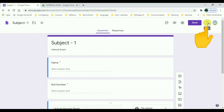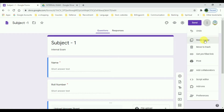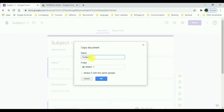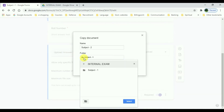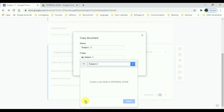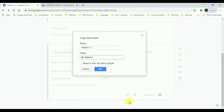At the top right you have three dots — press on it and there you have an option called 'Make a copy'. Now change the name of that form; it is currently Subject One, so I am going to change it to Subject Two, and also select the folder. This will open a new tab in your browser and there you can make a few edits, and your form is done for Subject Two.